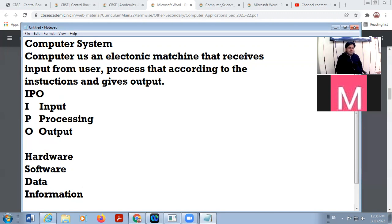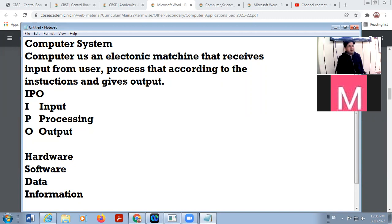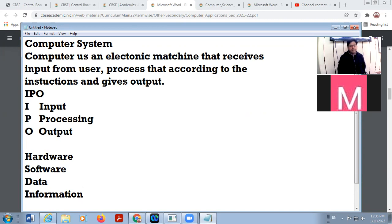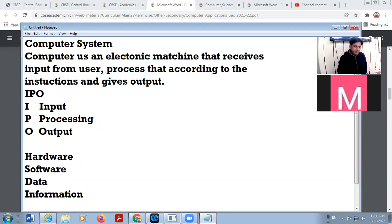There is a very small difference between data and information. For example, information for one person may be data for another. Your marks are information for you, but for your teacher it is just data. And all the marks of the class is information for the class teacher, but will be data for a principal. The only difference is: from data we cannot take any decision, but from information we can. Information is processed data, while data is raw facts and figures — it is unprocessed.